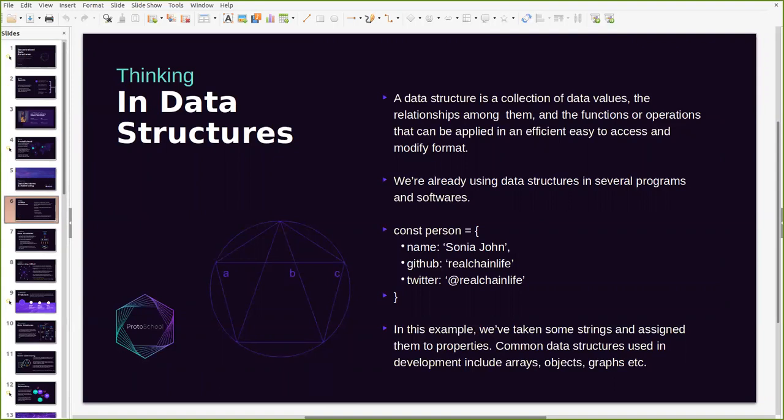We use data structures in different kinds of programs and software already. An example of a data structure that we might be familiar with is one where strings are assigned properties like a name of a person or a username. In the example that we have here, this structure collects a person's name, a person's username on either platform GitHub or Twitter. This is just one of the common data structures that we have out there and they can come either in arrays, objects, graphs and so many more.